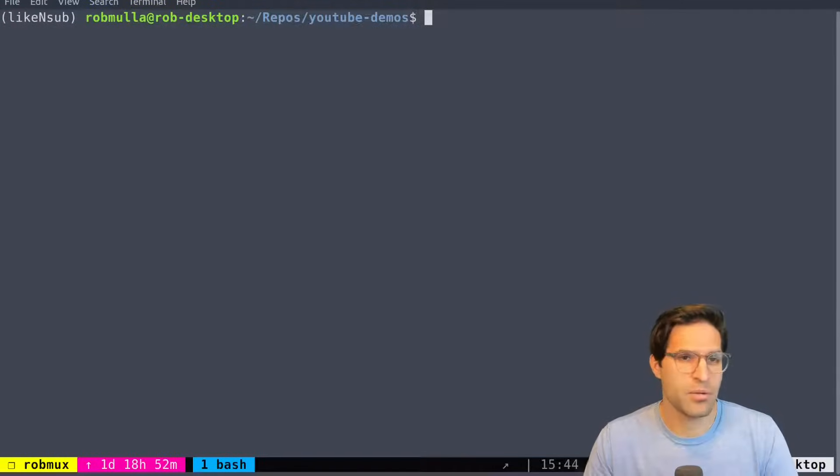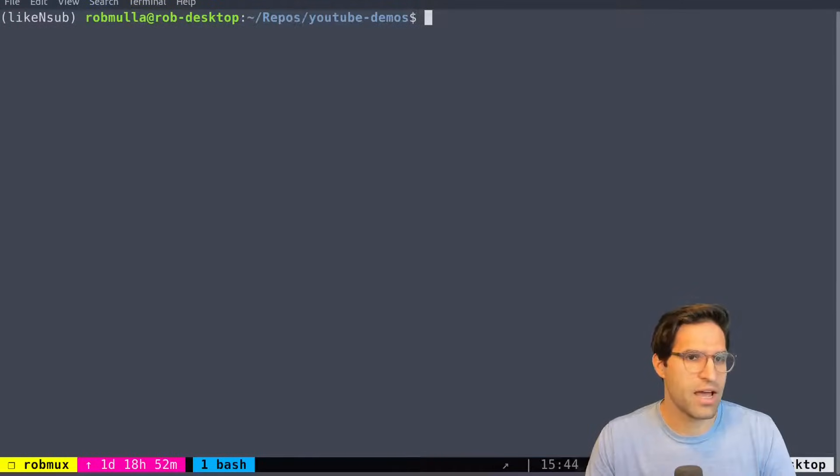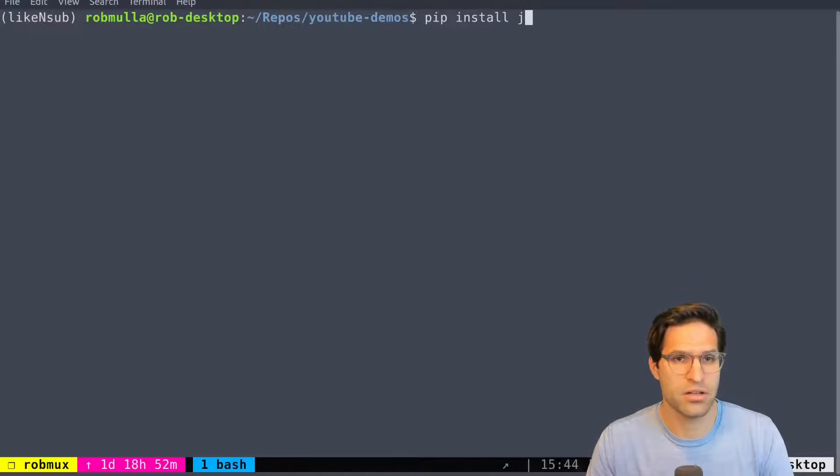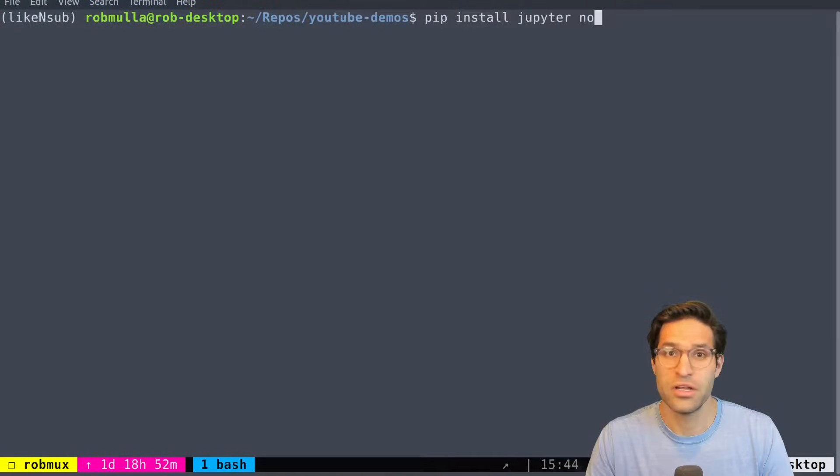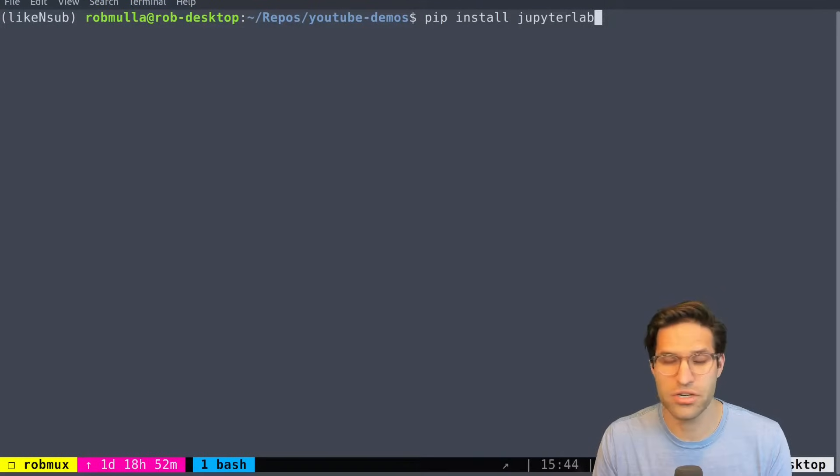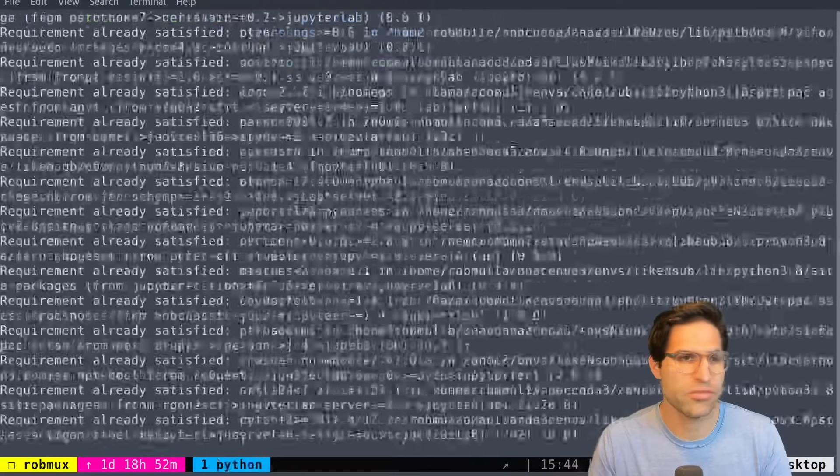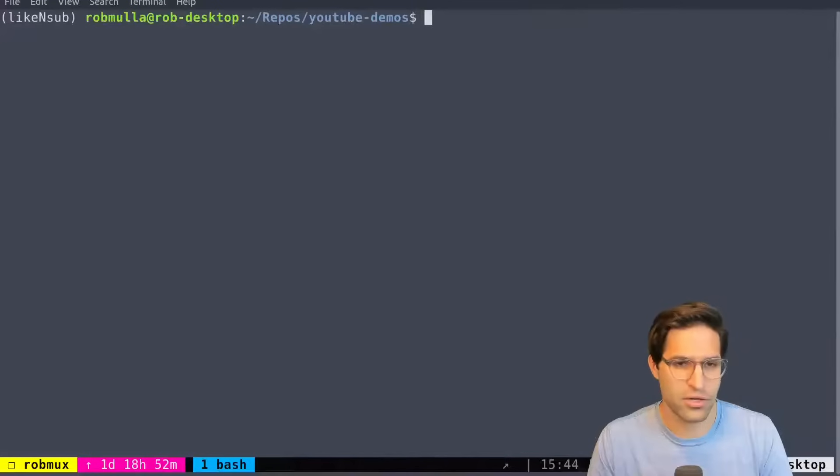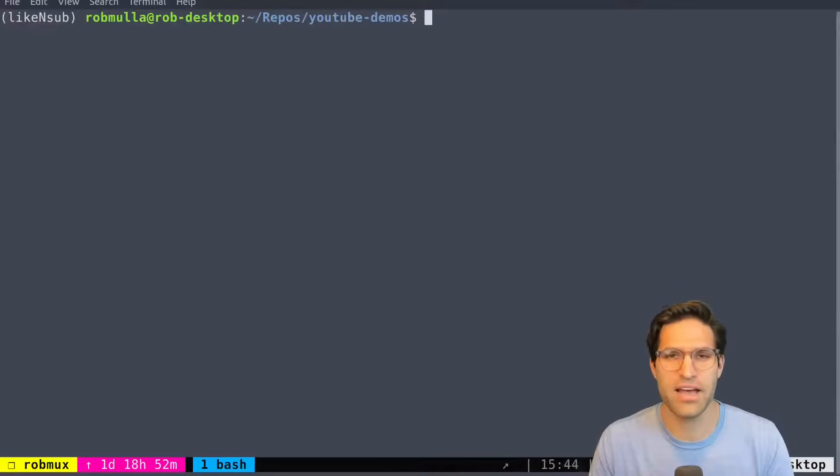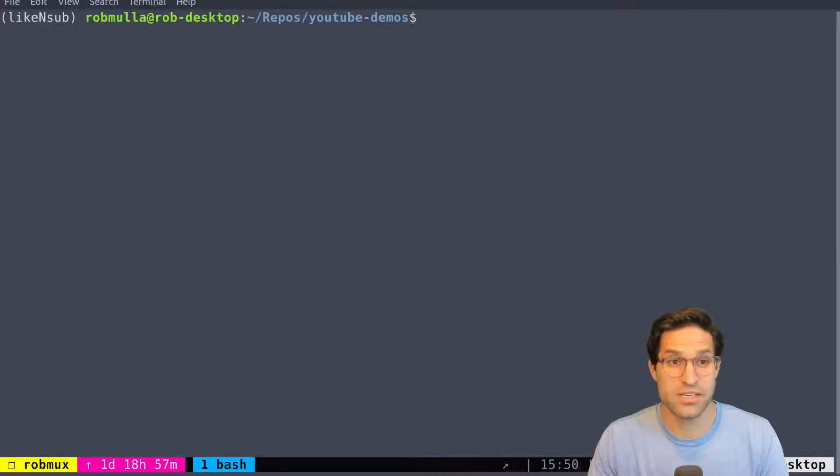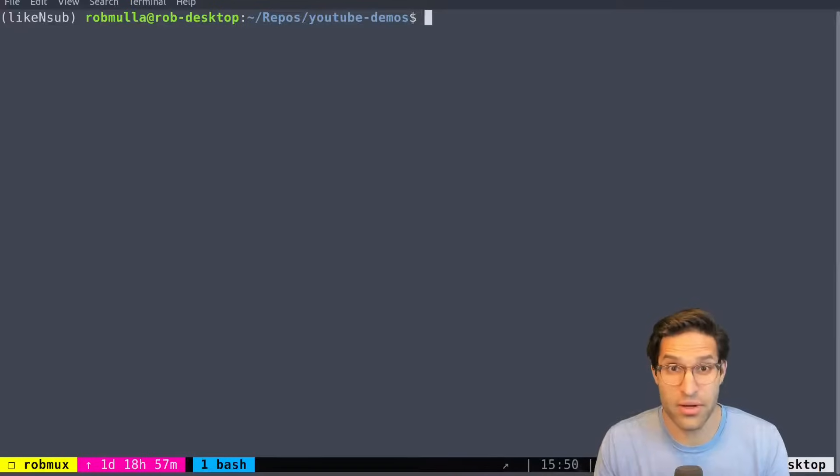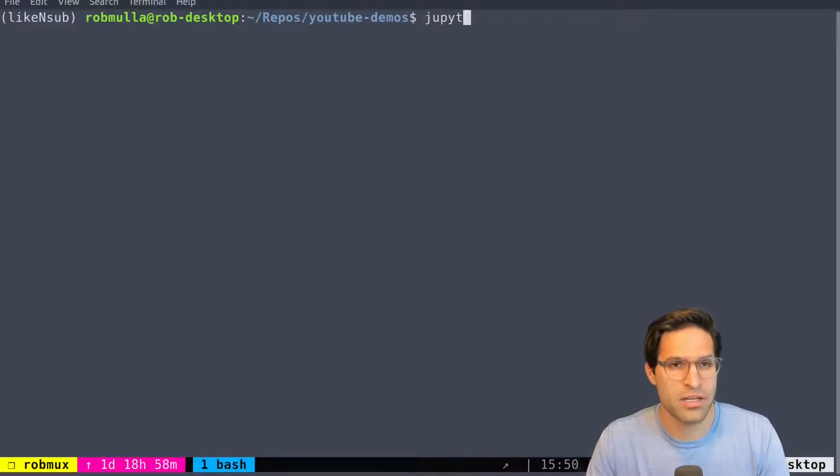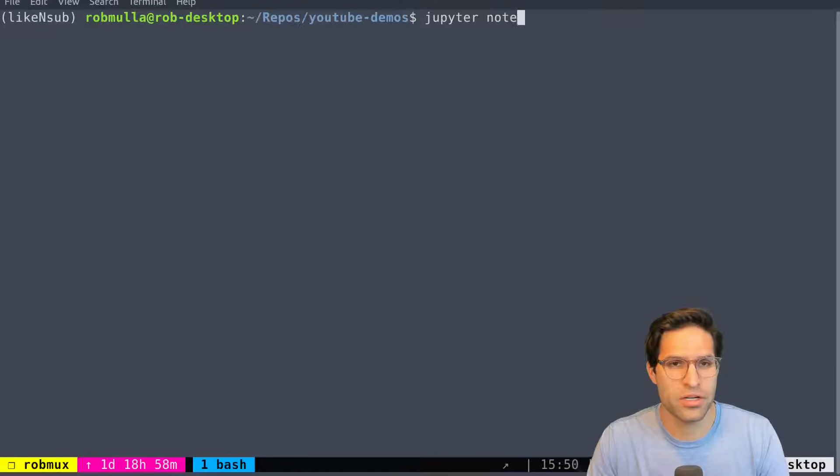Now, one thing to keep in mind, if you don't have Jupyter Notebooks on your local machine, you can just pip install JupyterLab. JupyterLab is the latest version of Jupyter Notebooks, and it will install it for you. I actually already have it installed, so it's not that exciting. Okay, so after you have Jupyter Notebooks installed, you'll be able to run it by just typing in Jupyter Notebook.